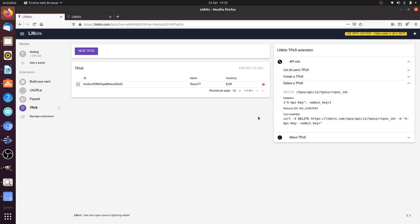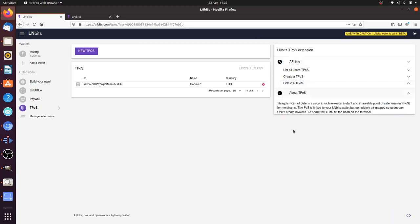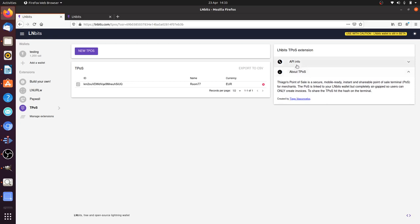Instead of having to use the GUI to generate the TPOS, they could generate the TPOS through the API, which could be useful. Please check out the extension and check out Tiago, give them some props on Twitter. It's a really useful extension.